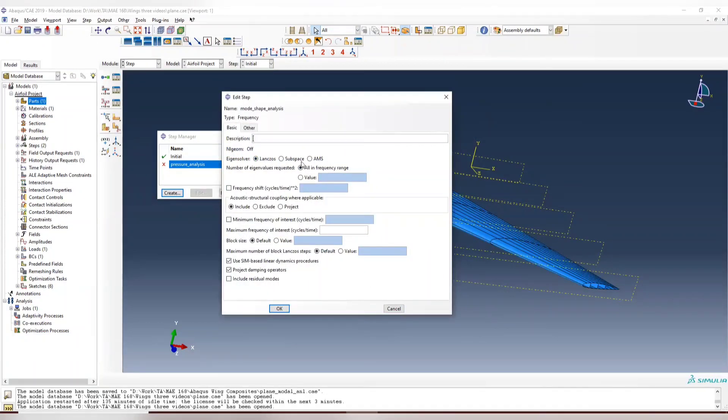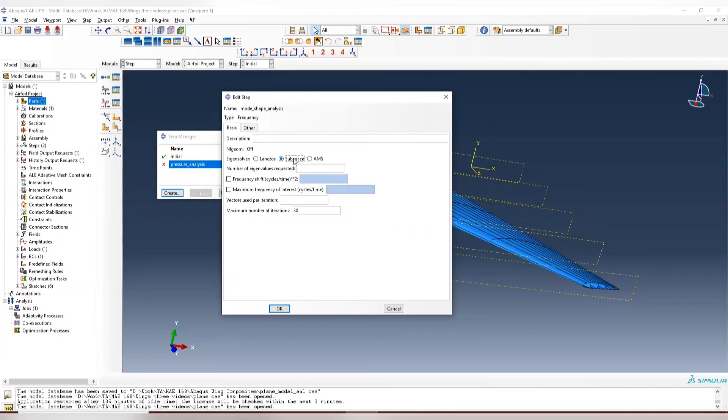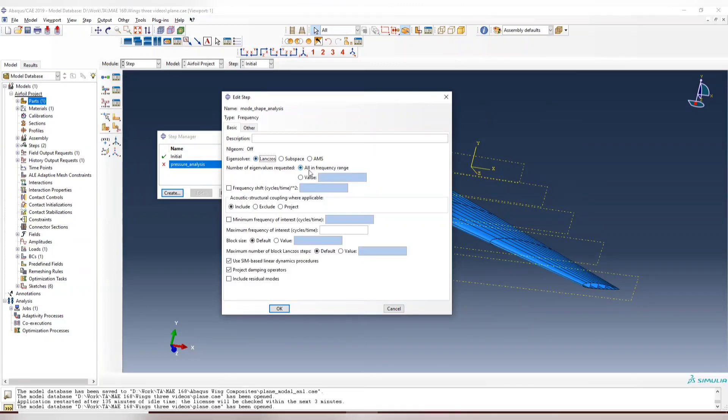Now we have three ways here to obtain the eigenvalues or the natural frequencies for the structures. Lanczos is very useful when you are trying to get a wide range of frequency, like all the modes inside a wide range of frequencies. And subspace is easier to use when you want to get just a few of the natural frequencies. So let's use Lanczos today.